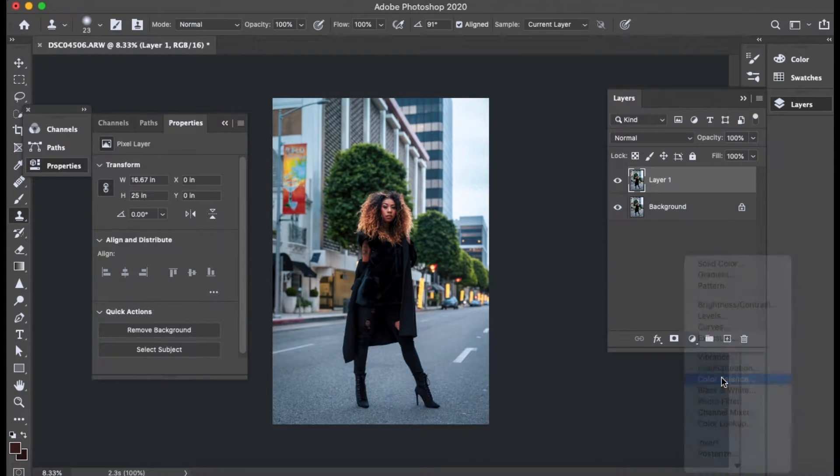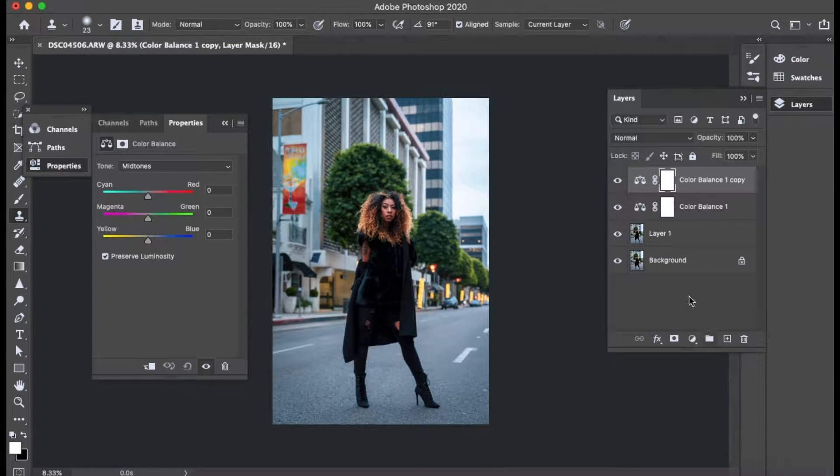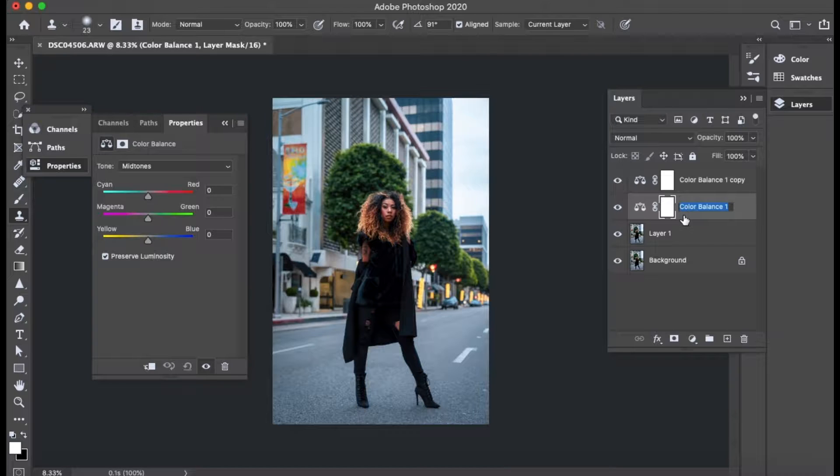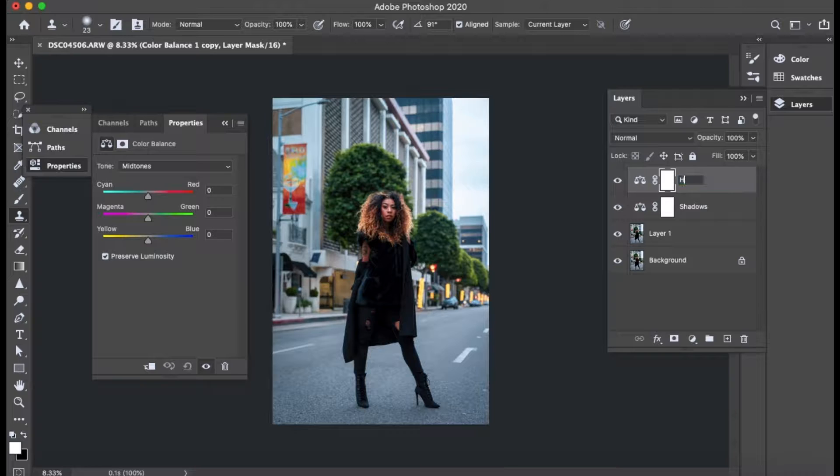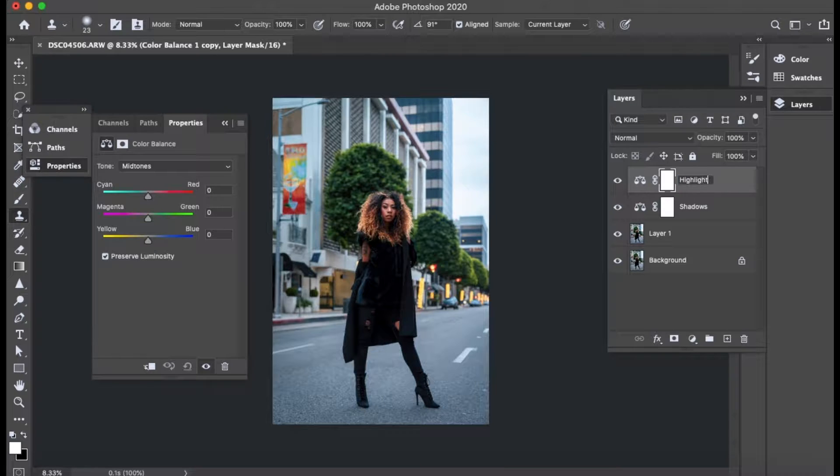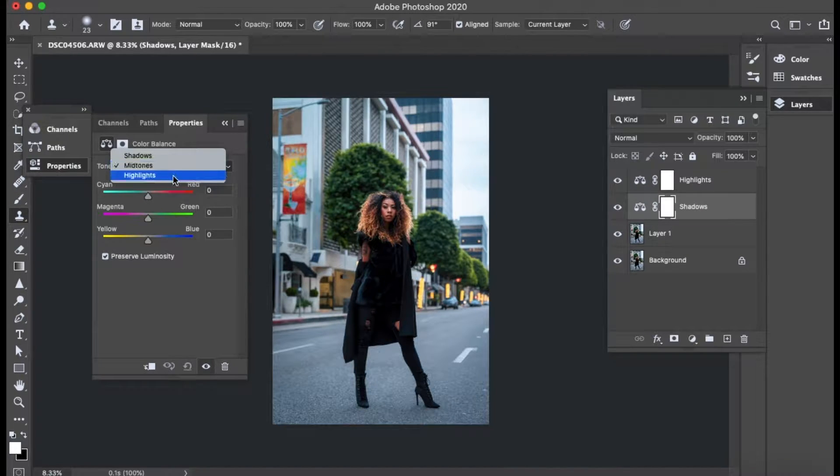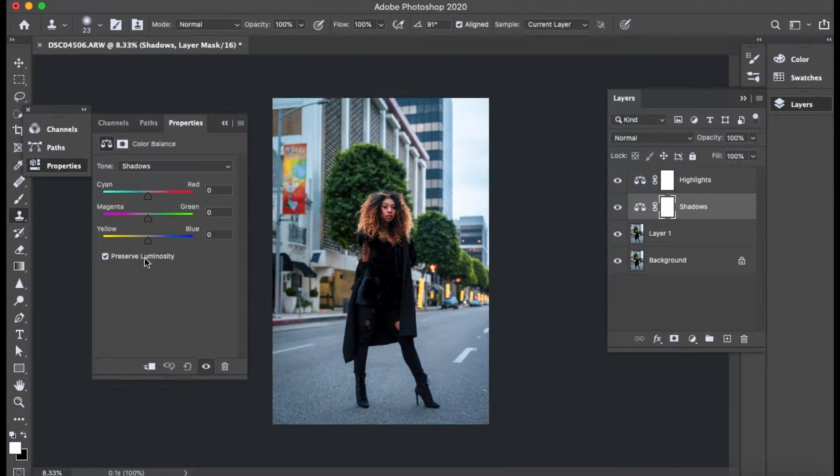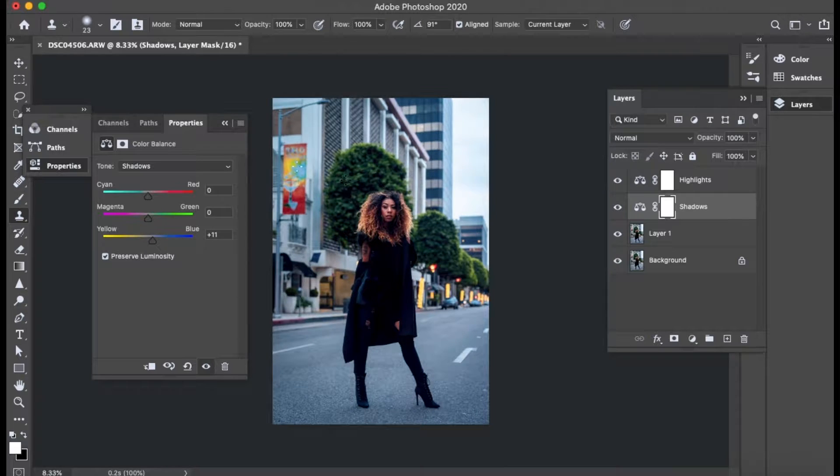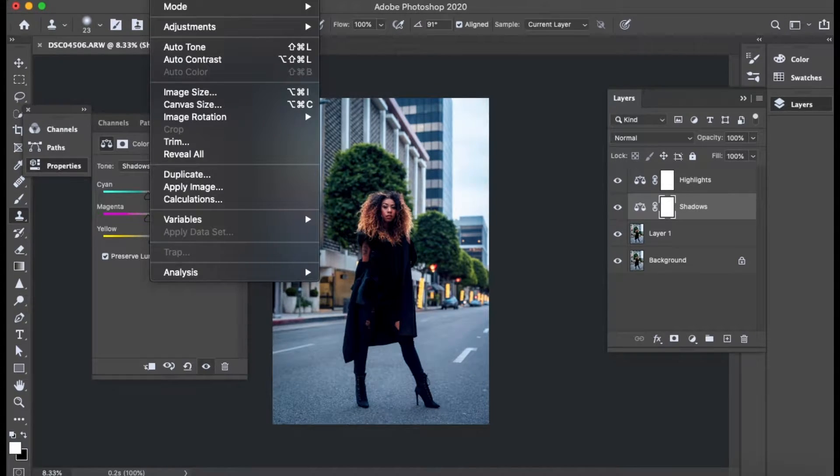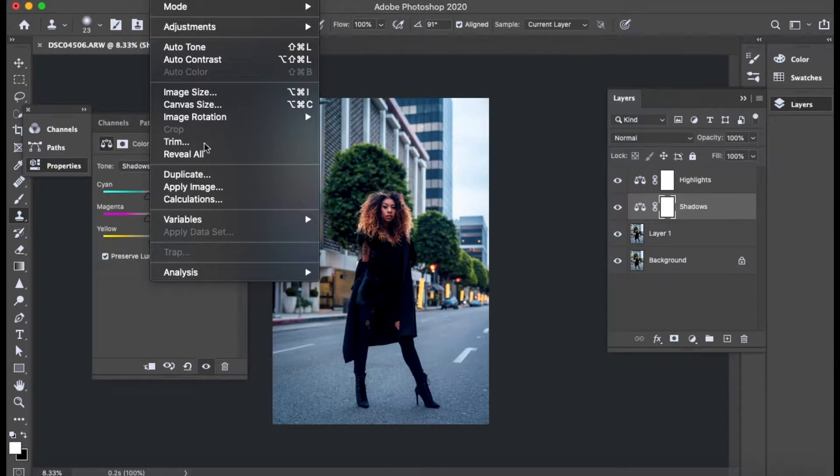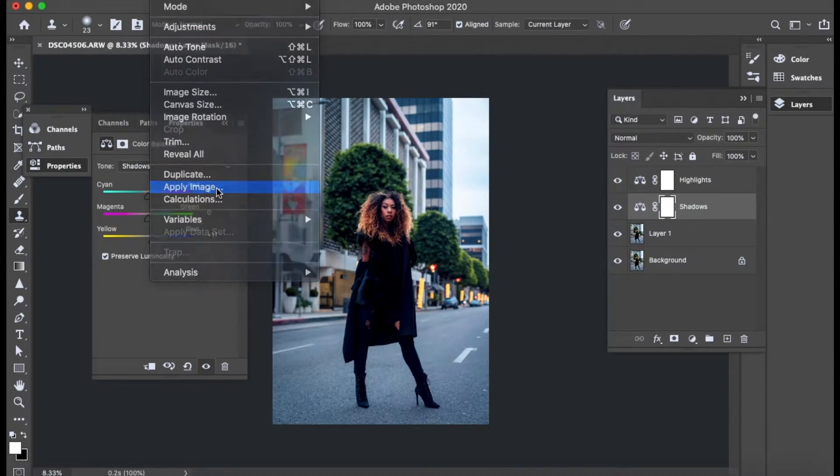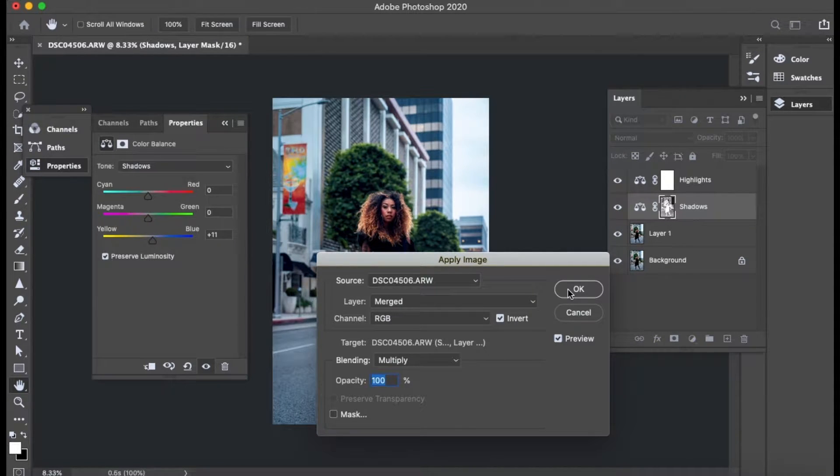So let's do another color. So color balance again, copy the layer, shadows, highlights. And so now let's try blue. We're going to try blue in the shadows. Then again, image, apply image. Invert that layer for the shadows. Hit OK.